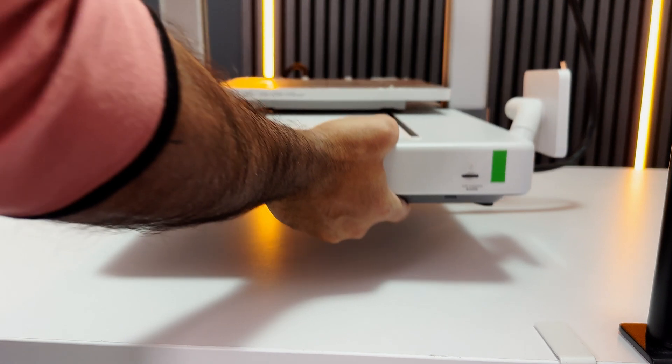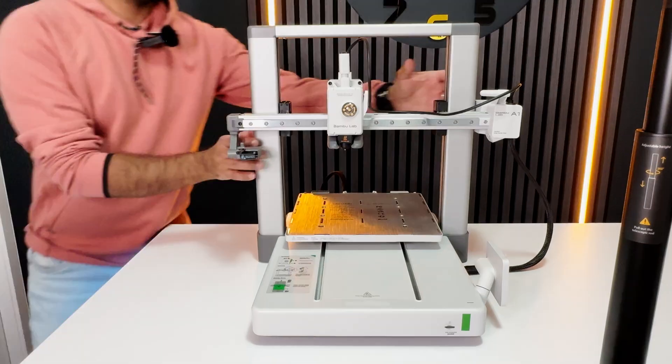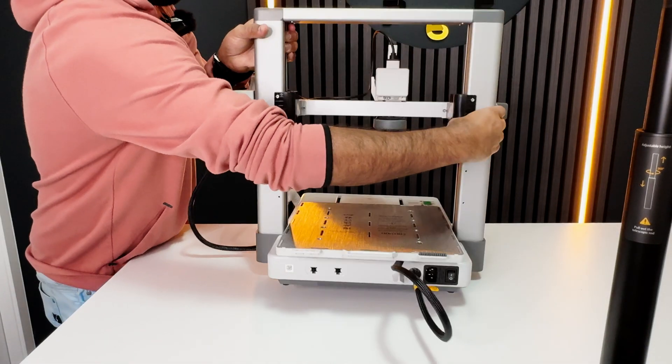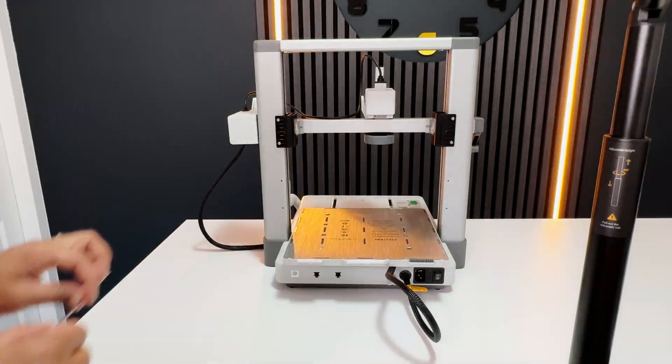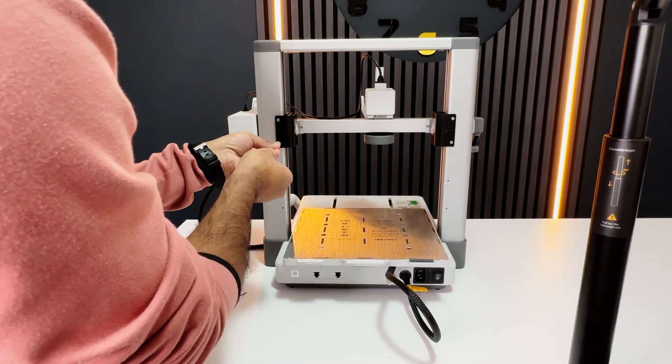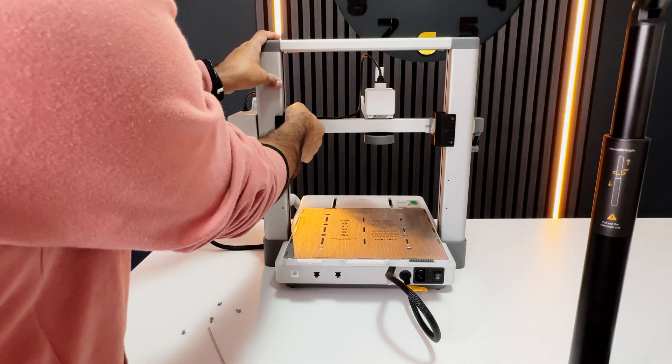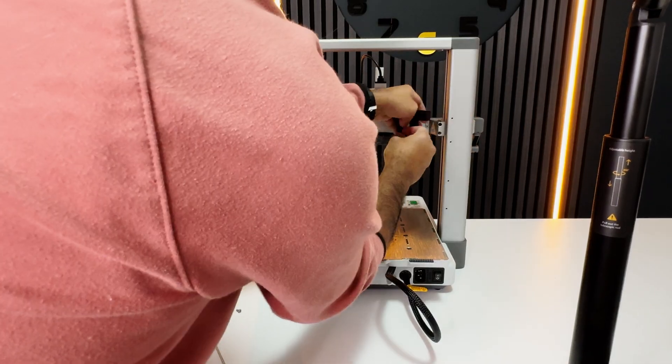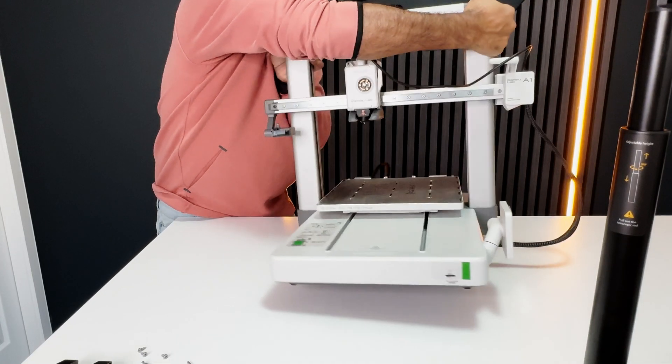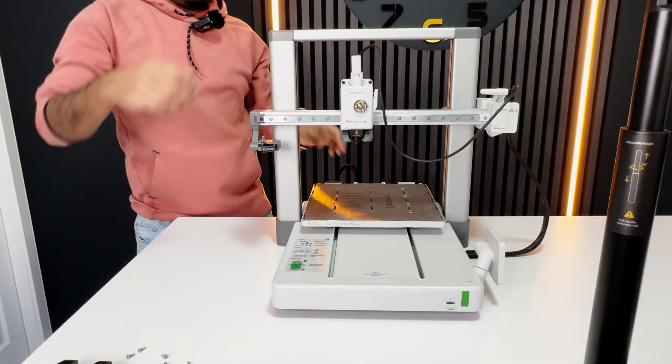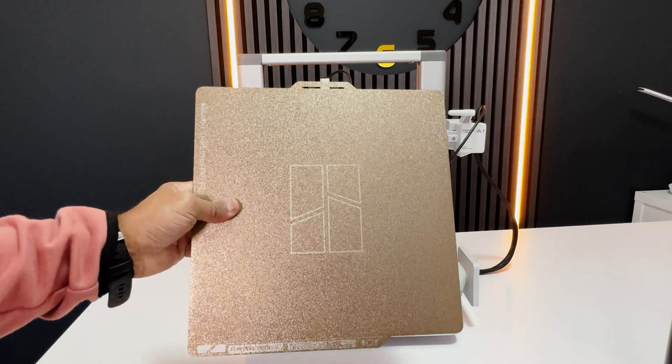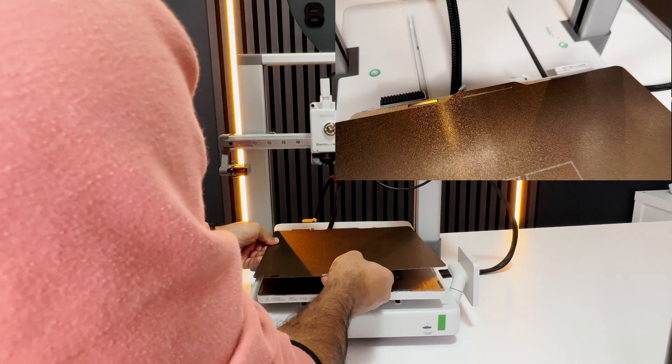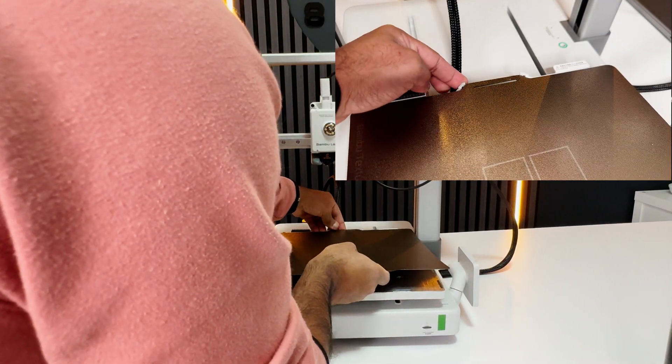These are the plastic caps that we need to remove. They are there to protect the Z-axis from moving up and down during shipping. Now we can add the magnetic plate that comes with the printer. Align it with the groove and let it go and it should snap in.